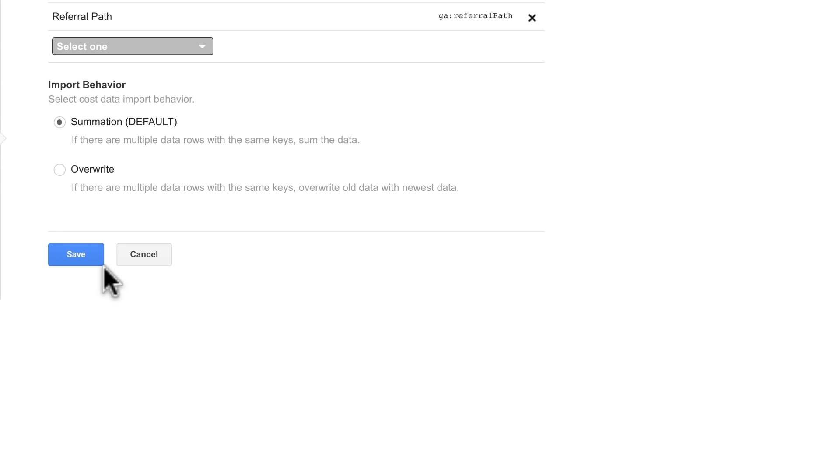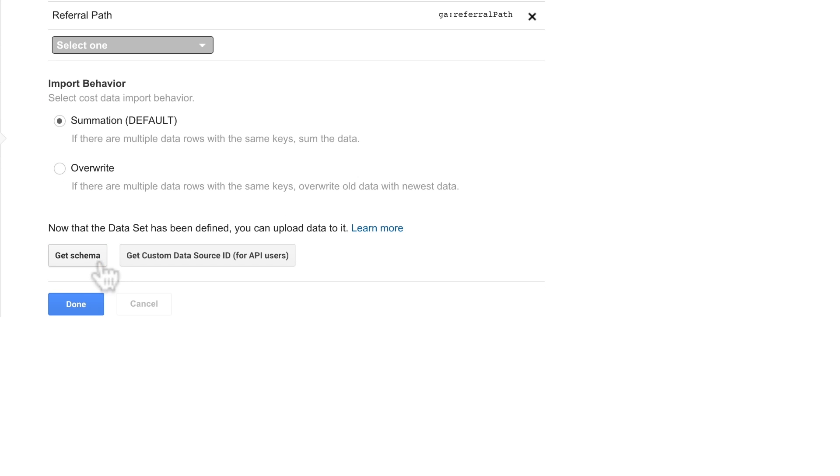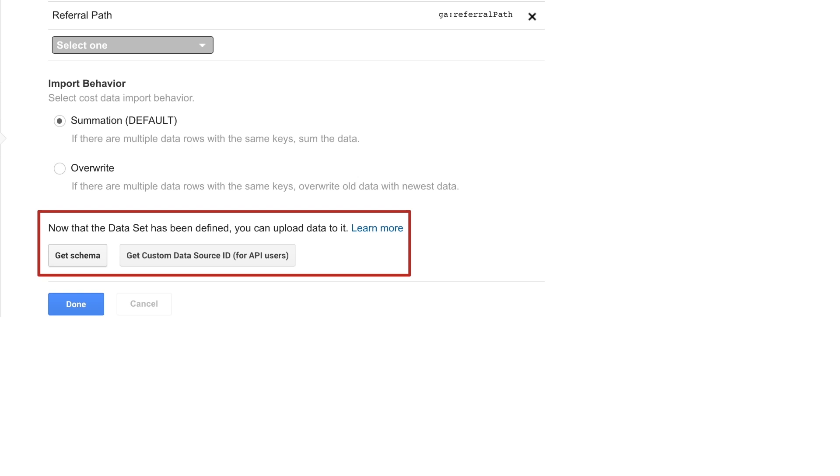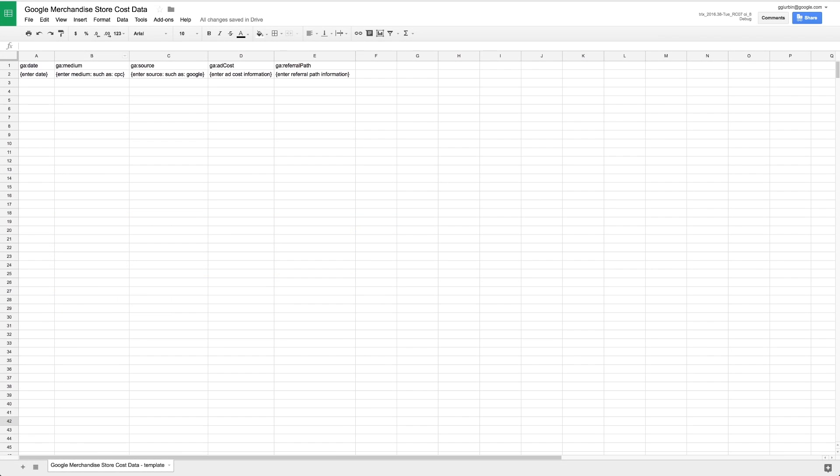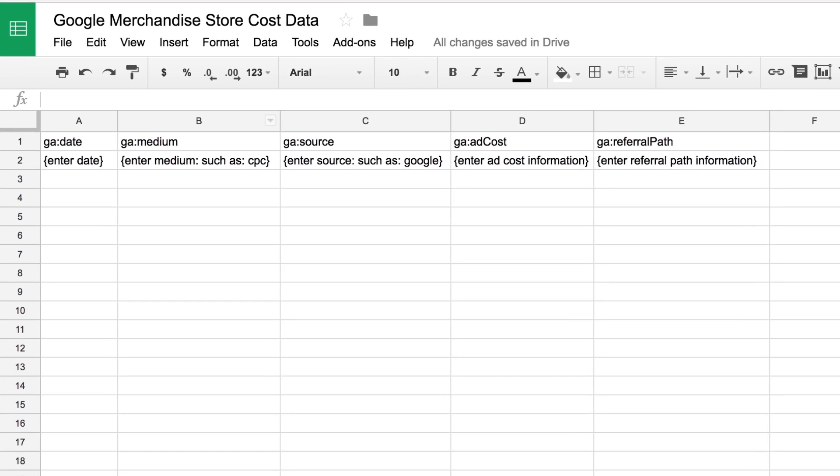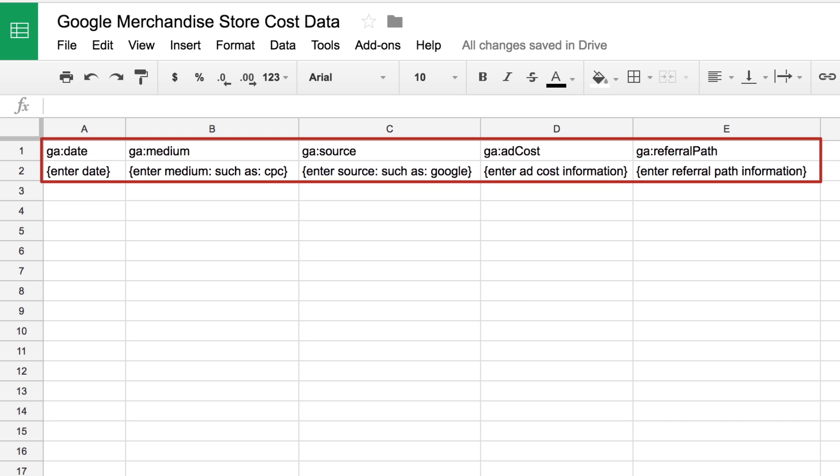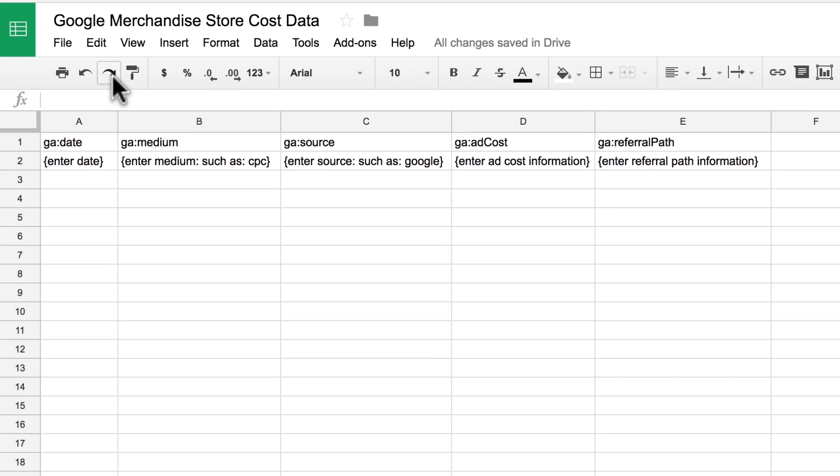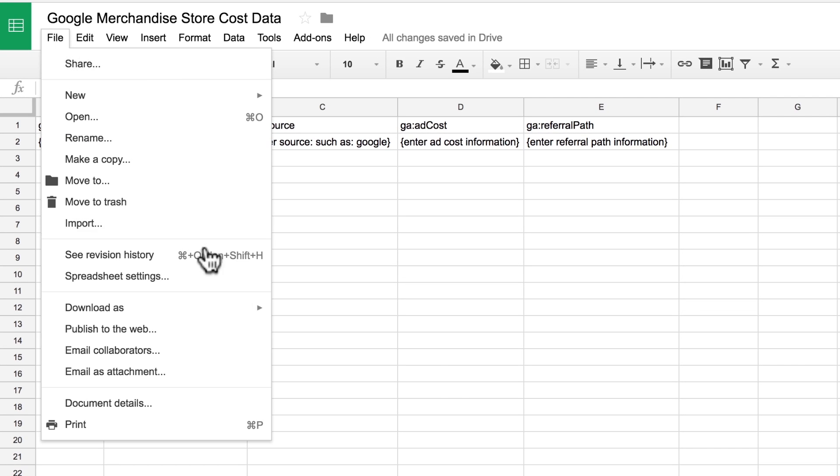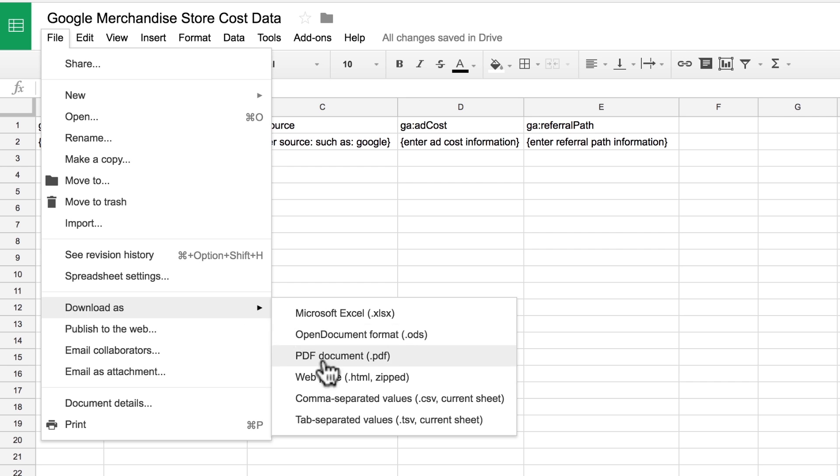Once you have defined the dataset, Google Analytics will create a data schema that you can download. We recommend downloading the schema template and opening it in a spreadsheet. In the spreadsheet, you can enter all of your key values and imported metrics. Once complete, you can save this file as a CSV file.